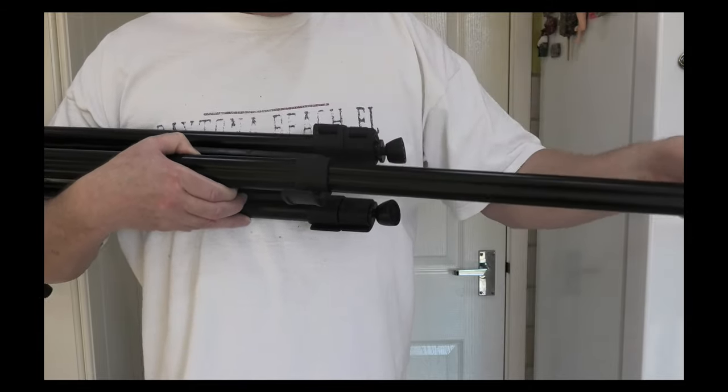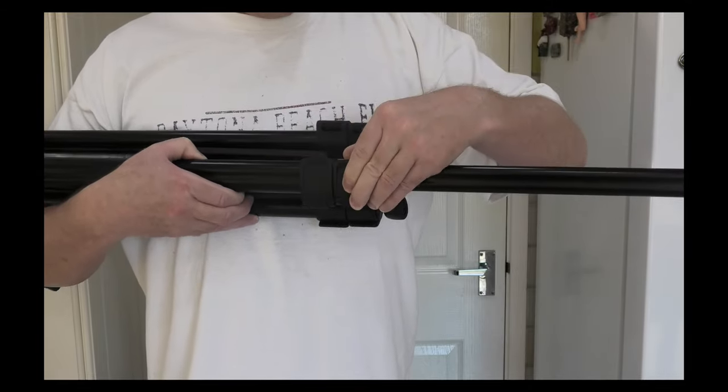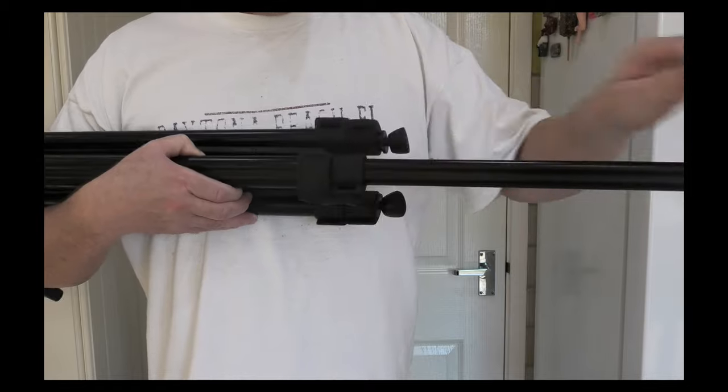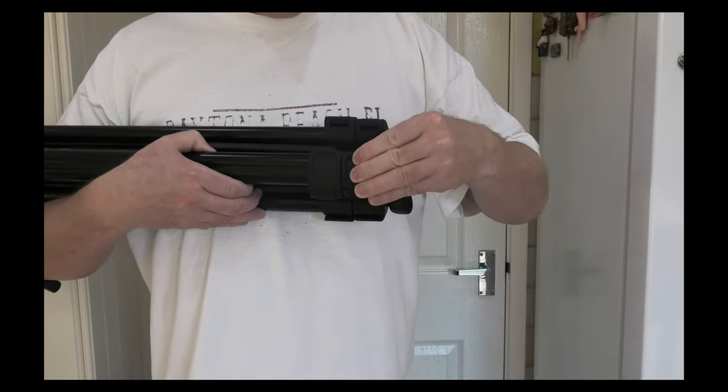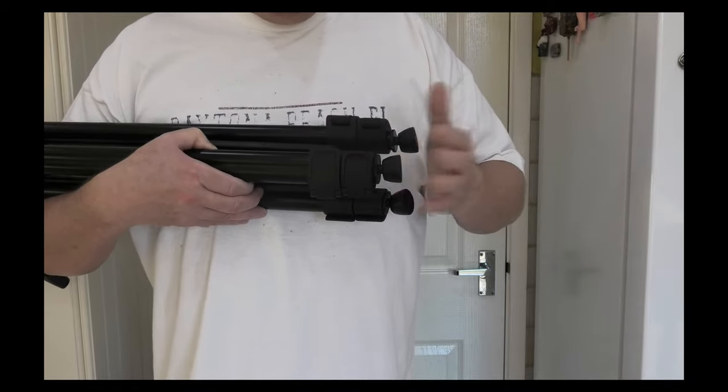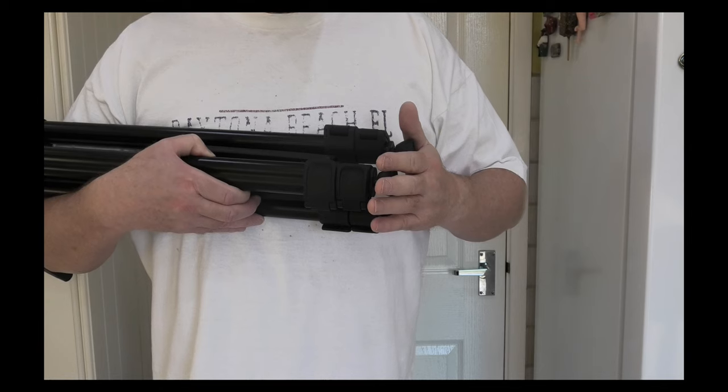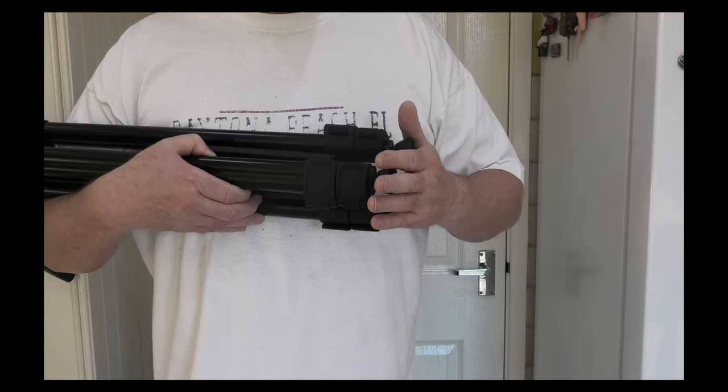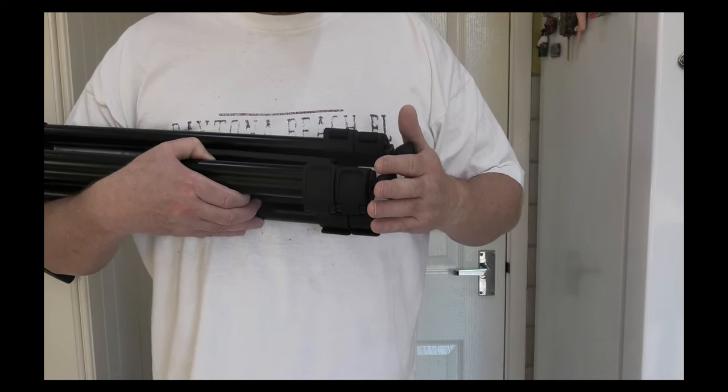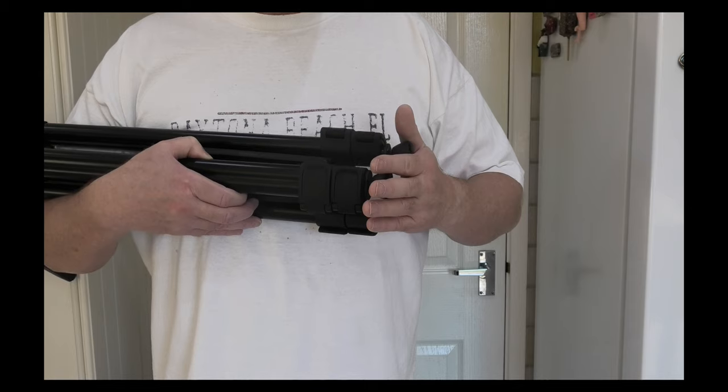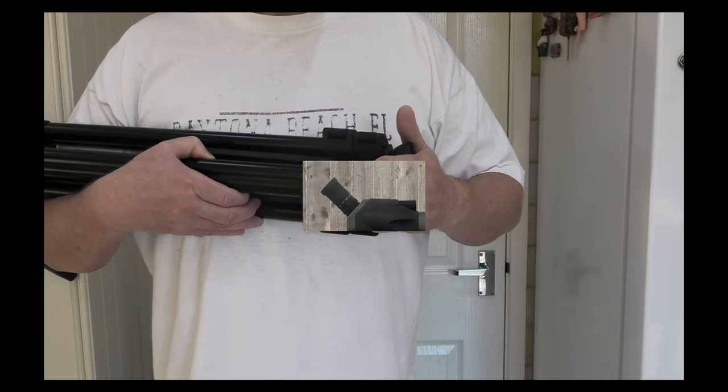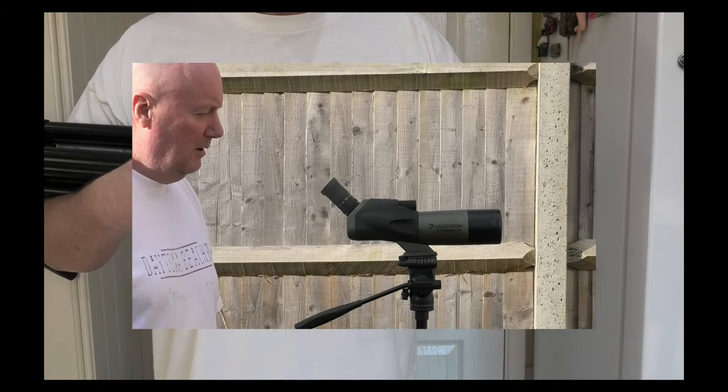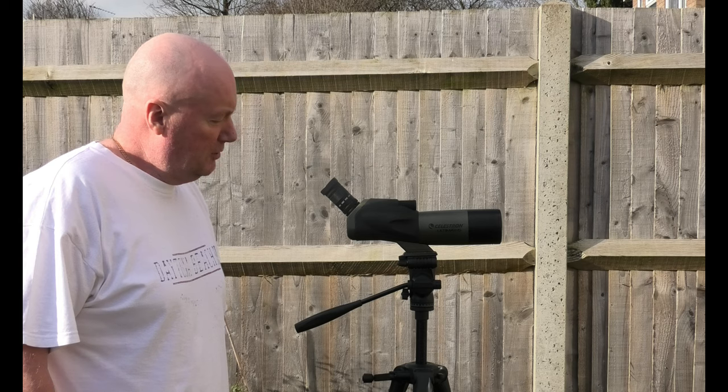To put the legs back, simple stuff. Now what I will say is this tripod, while it's quite sturdy, it's not as sturdy as a Manfrotto 190 camera tripod, but it's perfectly serviceable.